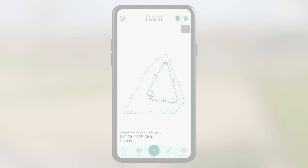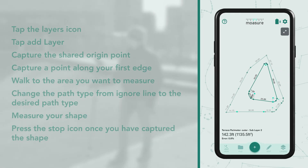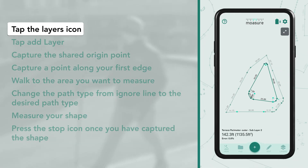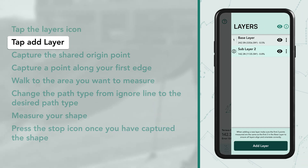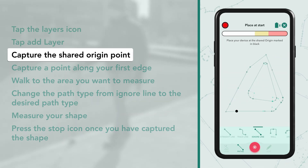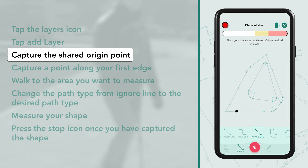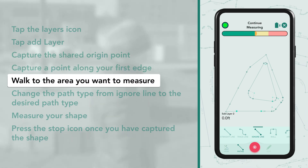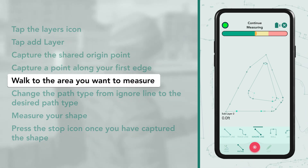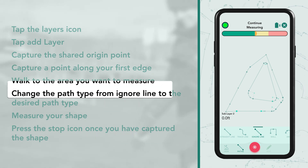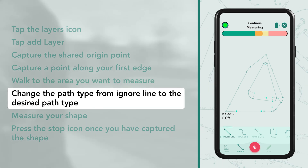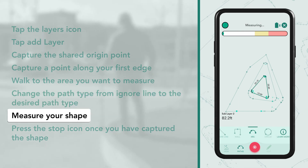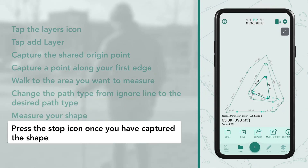Follow the same process for each subsequent layer: tap the layers icon in the bottom right-hand corner, tap add layer, return to your shared origin point, capture a point there, then capture a second point anywhere along the first edge. Walk to the next shape in ignore line mode, change the path type to the line you want upon arriving, then measure the shape as you normally would and press the stop icon once done.